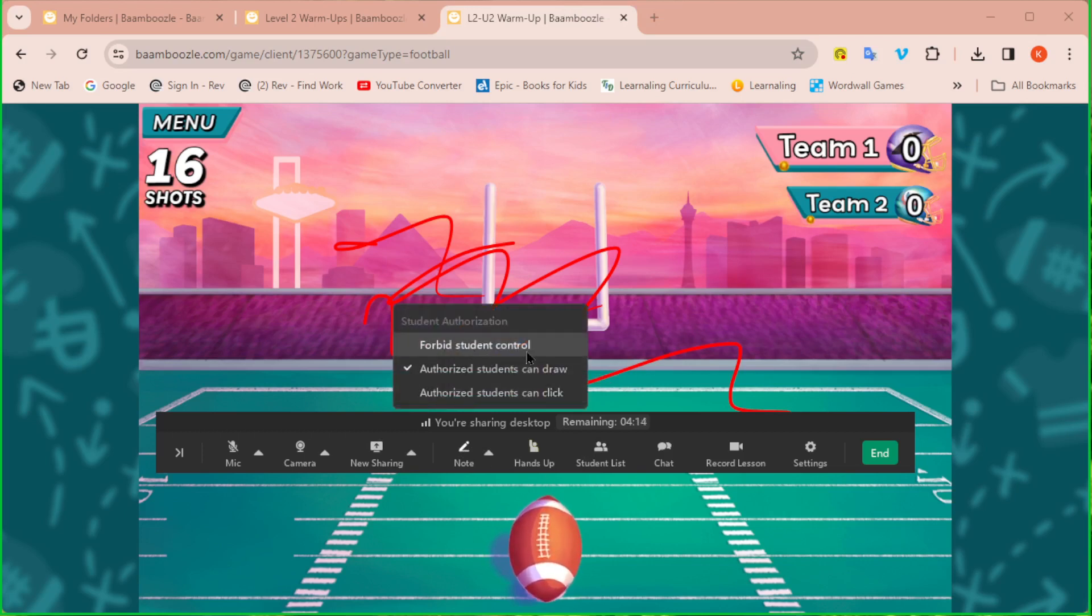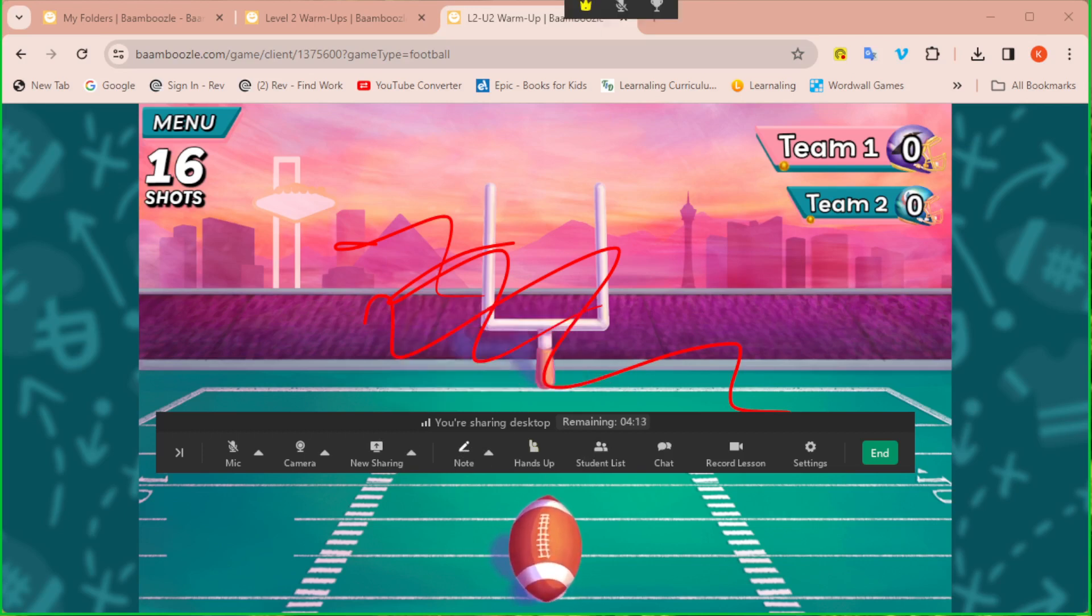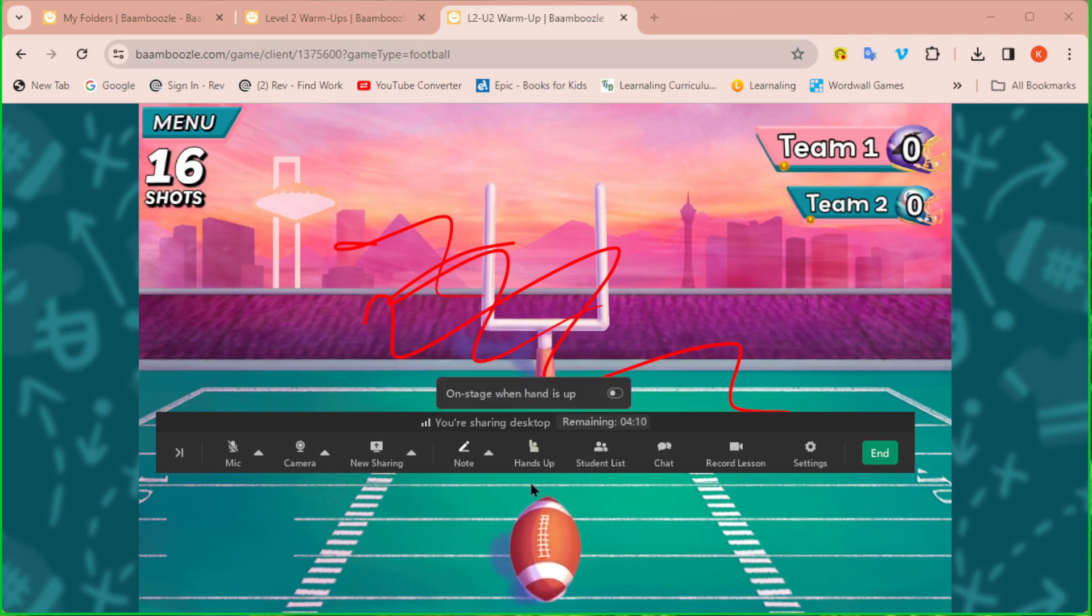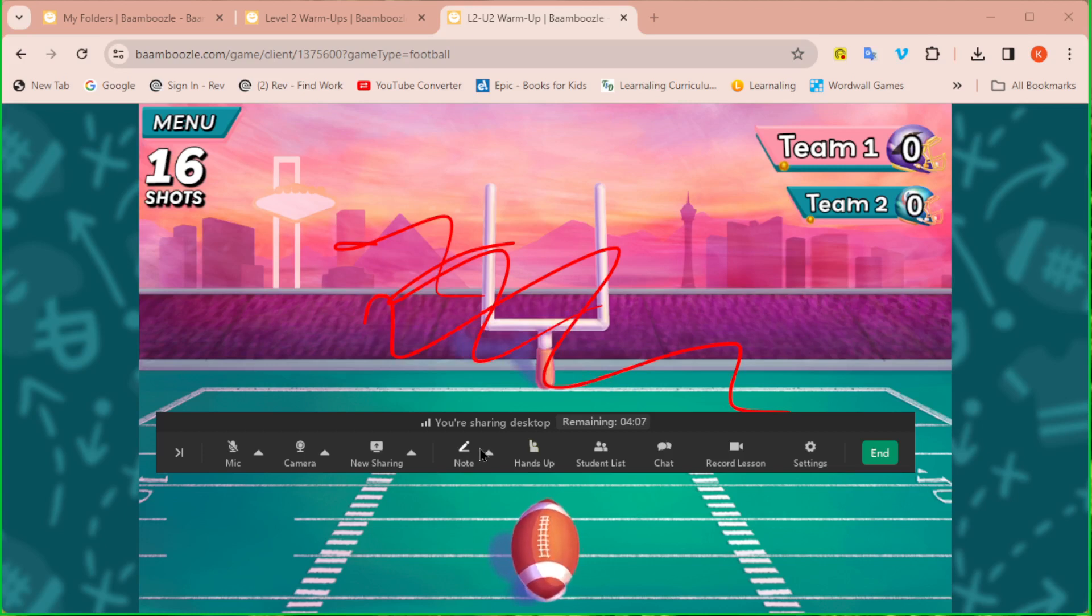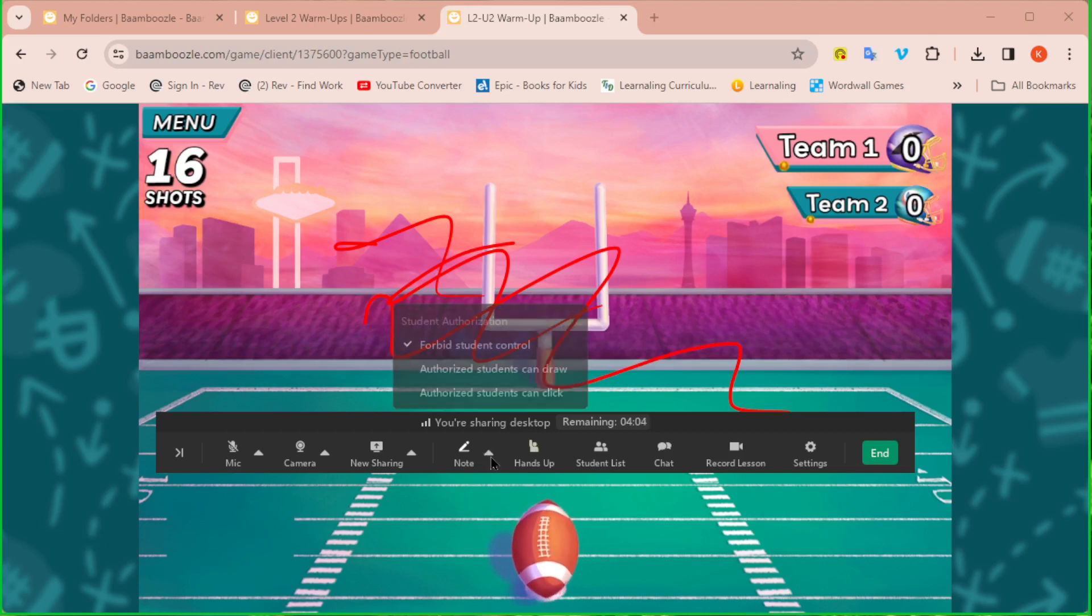If I want to turn off, even though I have the crown on, I can forbid the student control. That means they now see all their tools at the bottom, but they can't use them.